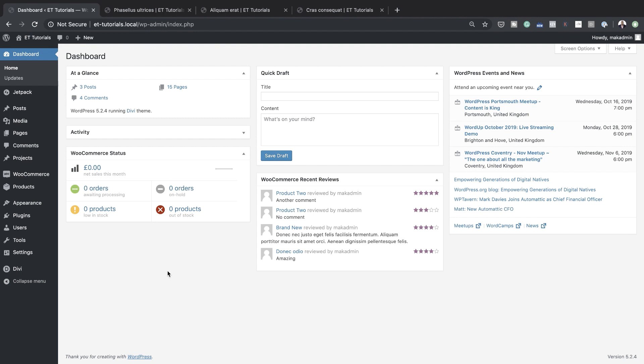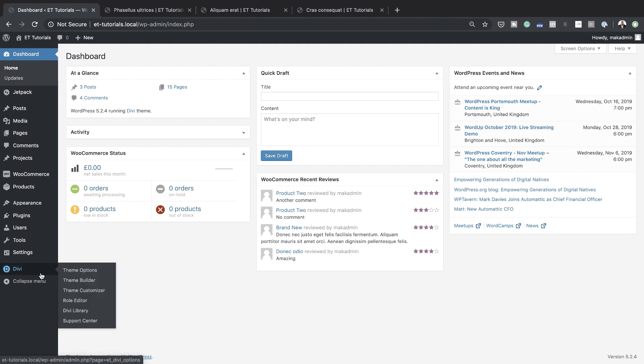So when you install Divi 4.0, when you first look at it, it's going to be pretty much like what you're used to, but you'll notice something very, very important here.